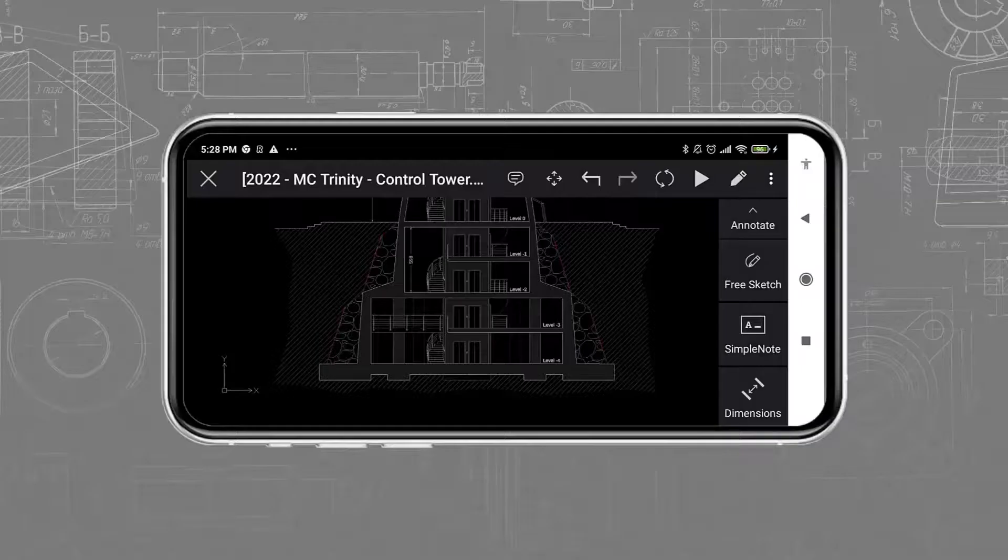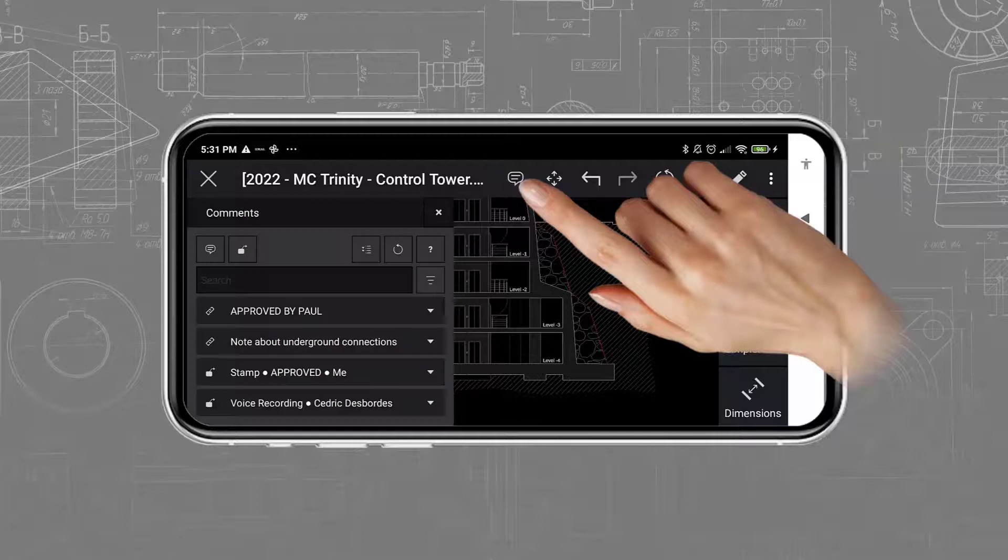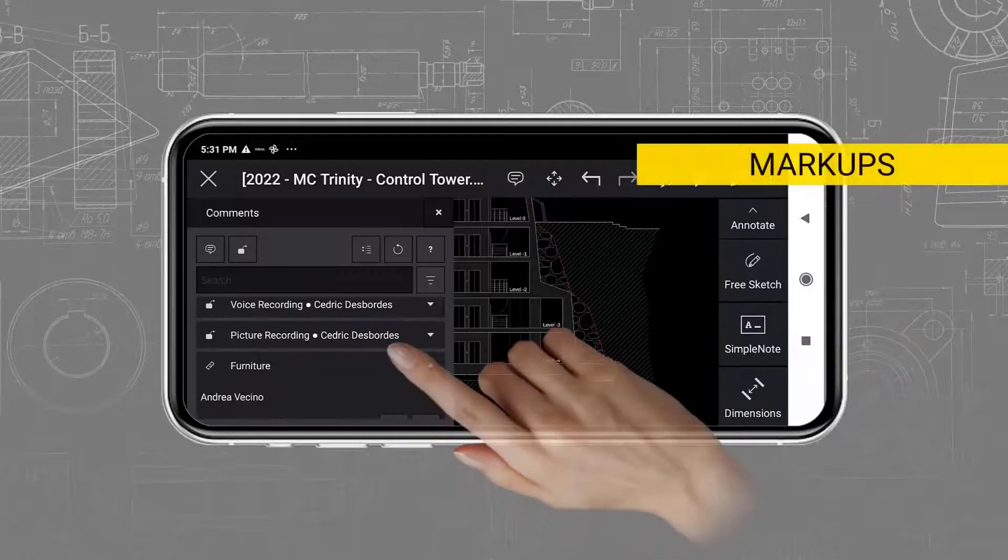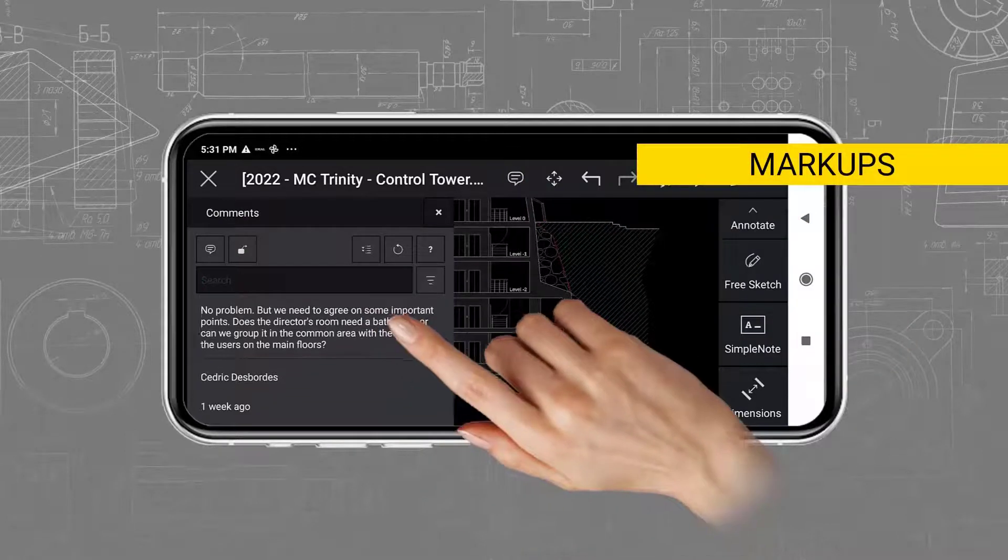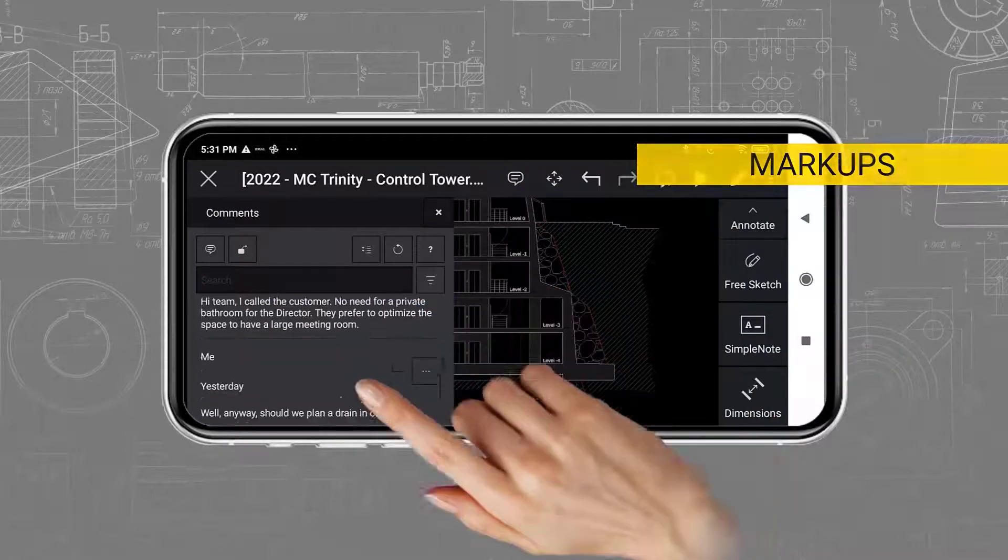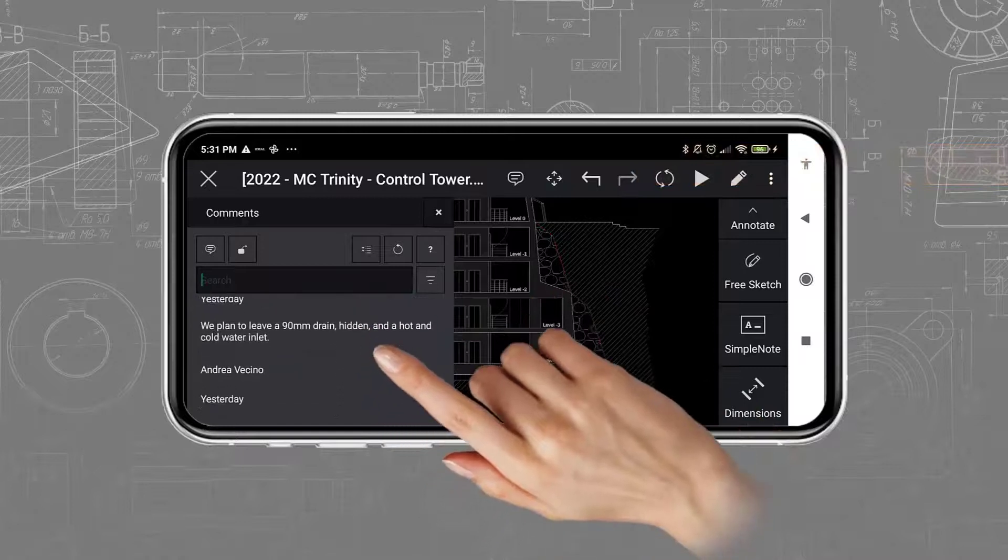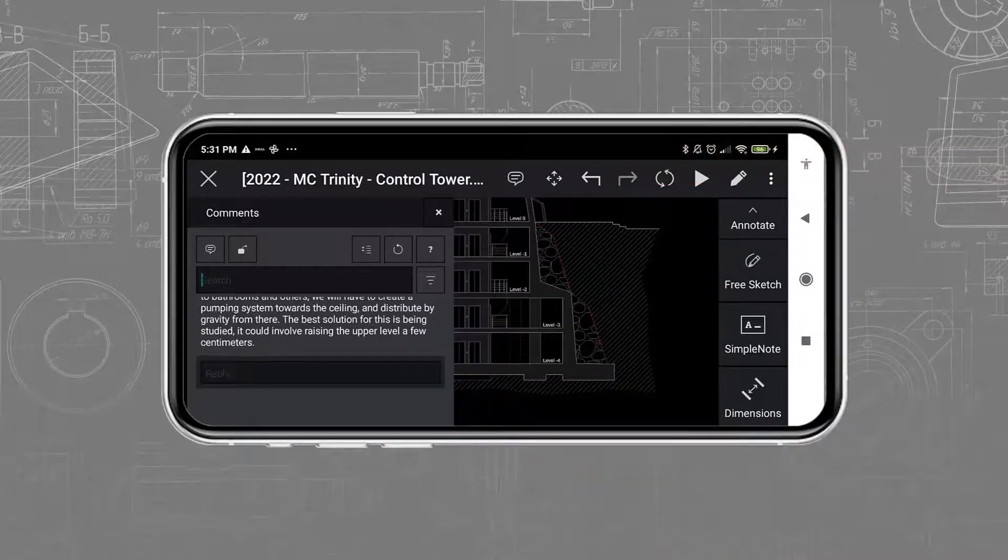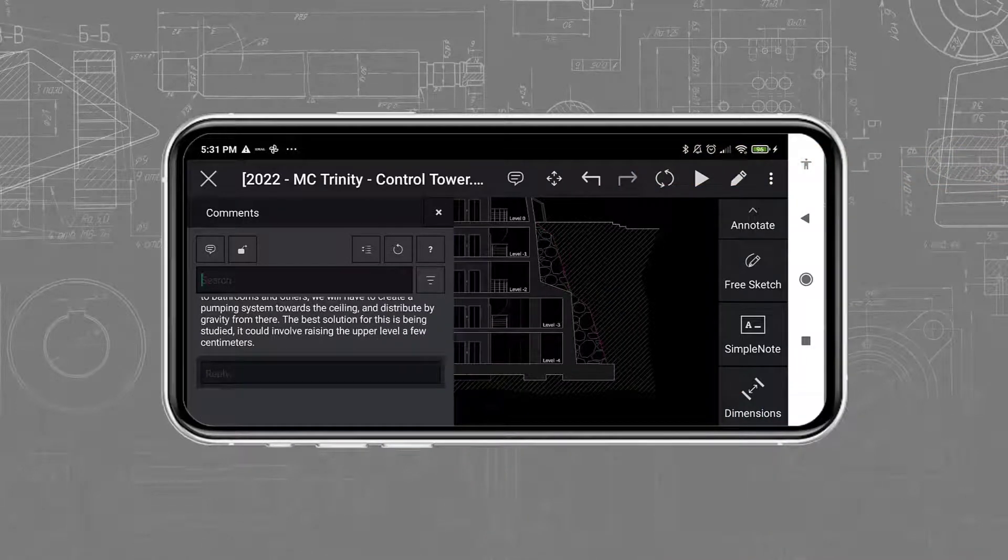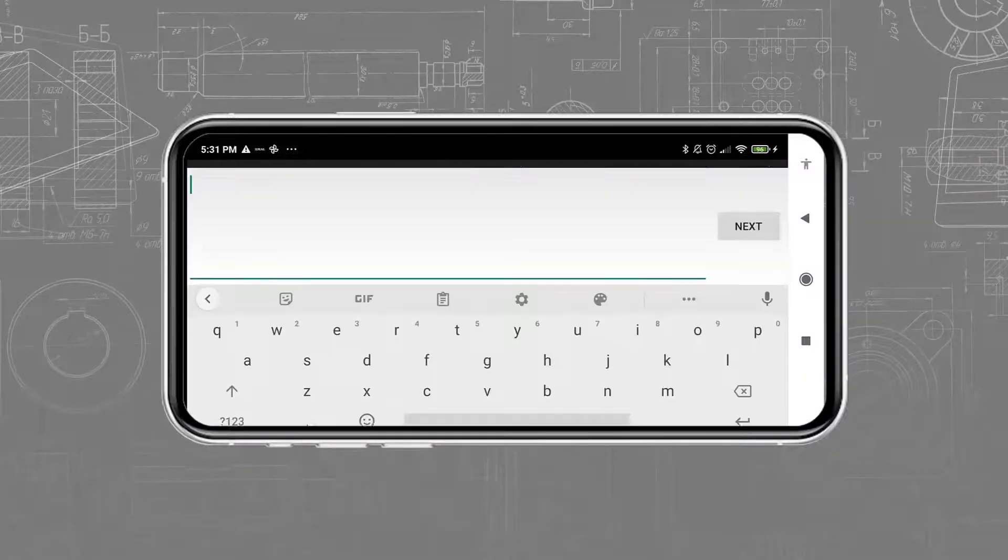For this, we will go into the Comments toolbar, which opens the palette for comments and markups. At first, we can see here the history of the collaboration feed with the other users working in Ares Touch, Ares Commander, and Ares Kudo. I can reply to some of these conversations.